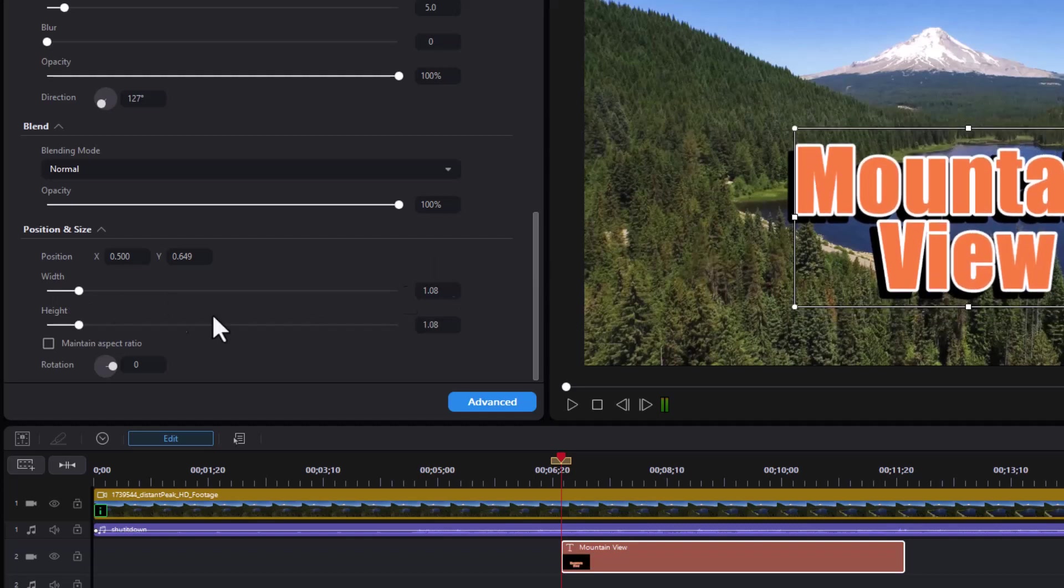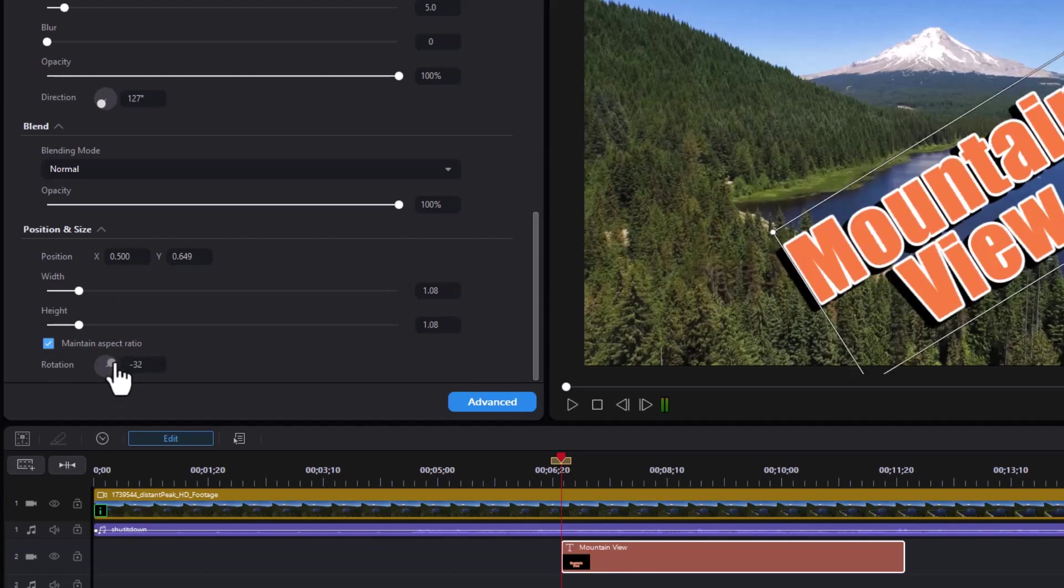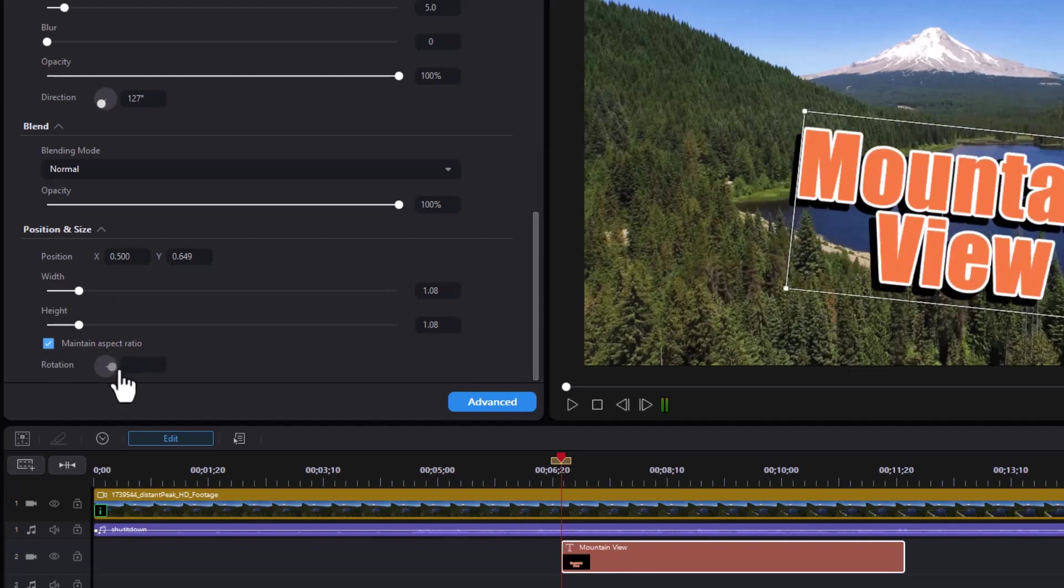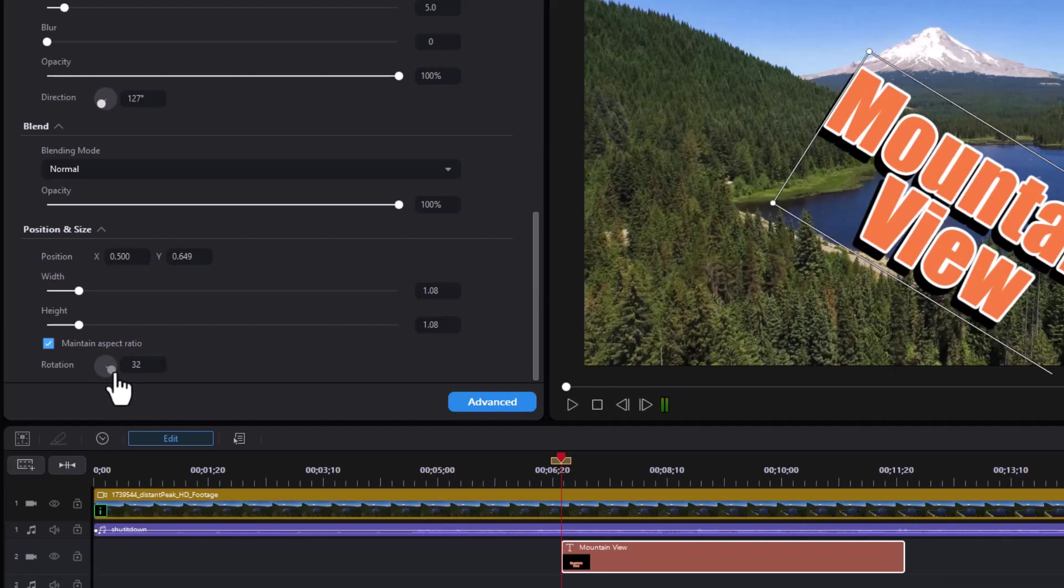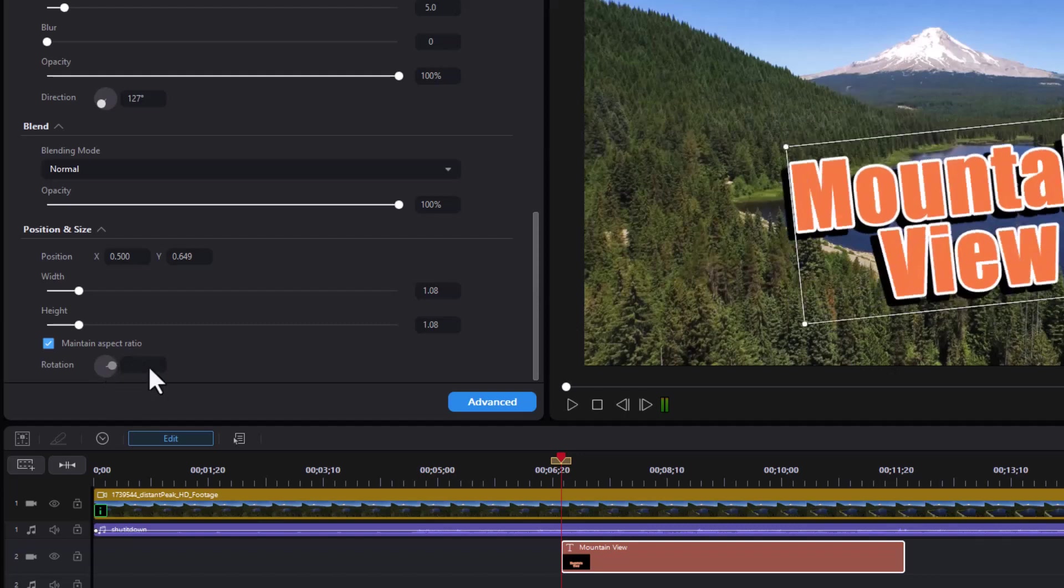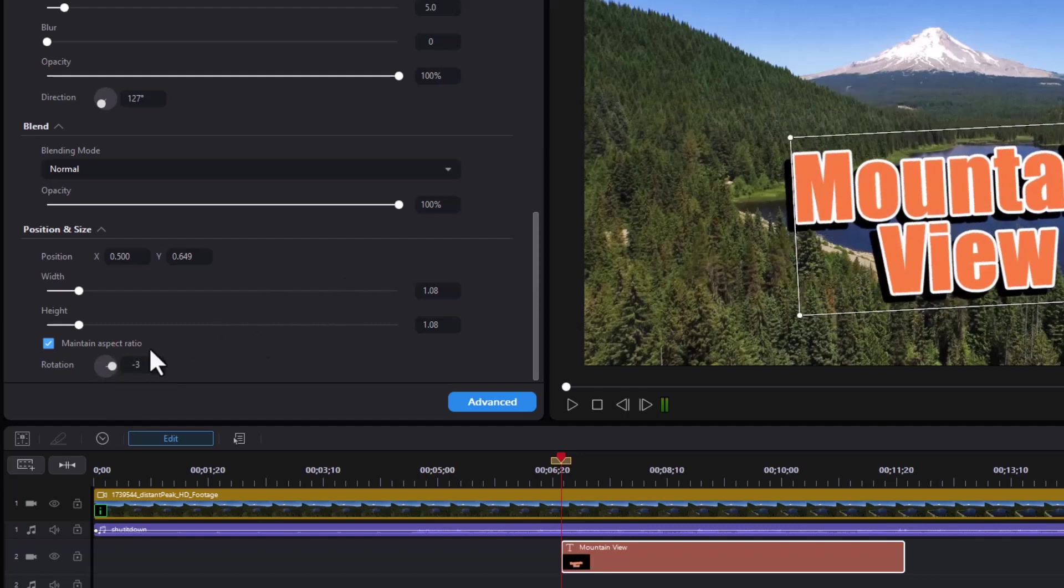If I want to get it back to normal, I click on maintain aspect ratio. And of course, we can rotate this again using either the tool or we can type in the number or use the up or down arrow to modify it.